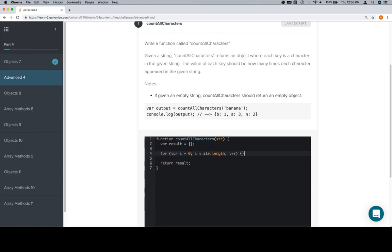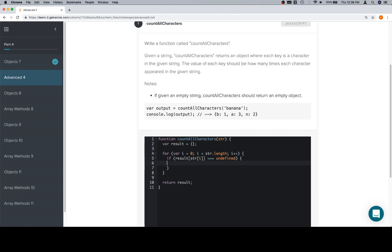There are two possibilities: one is that we have seen the current letter, the other is that we haven't. If we have not seen the current letter, then the value of the current letter — which is going to be string at i within the result object — is going to be undefined, meaning we haven't created a value for that key yet. Once we create a value for that key, it'll be a number because we're going to instantiate it as one.